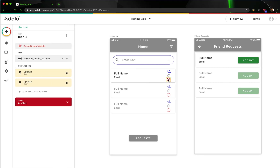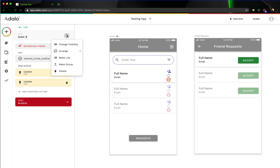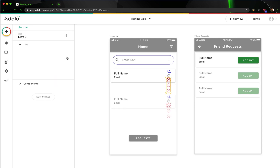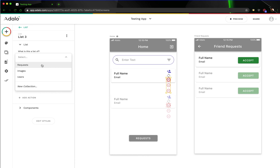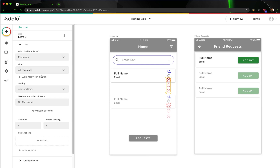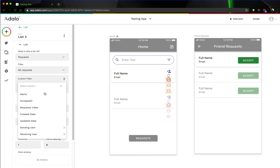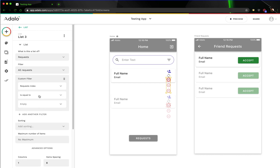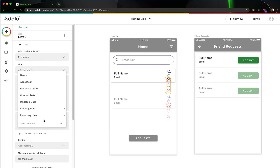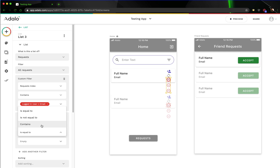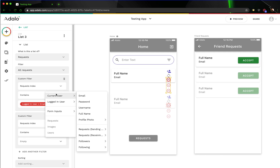The way that we're going to do that is we're actually going to make this button a list. What's going to happen is we're going to click this and click 'Make List.' This is going to be a list of requests, and the filter here is going to match what we had for the other one — we only want to see the ones where the request index contains both the logged-in user's email and the current user's email.